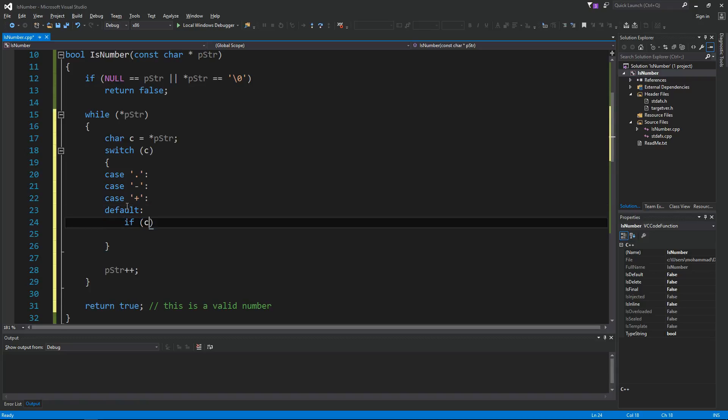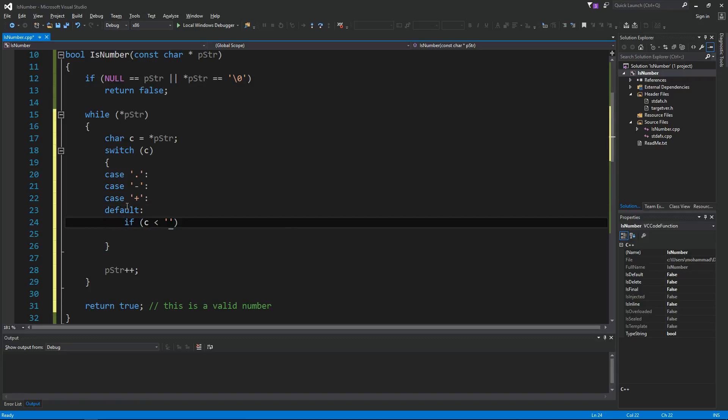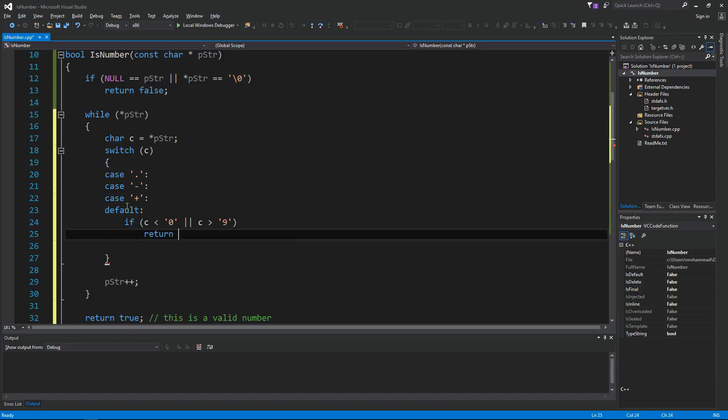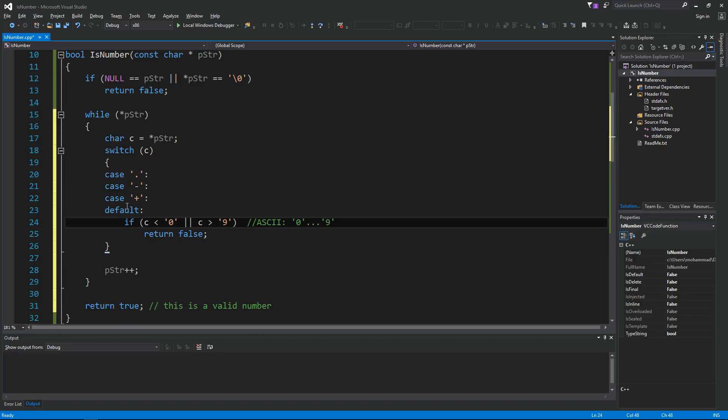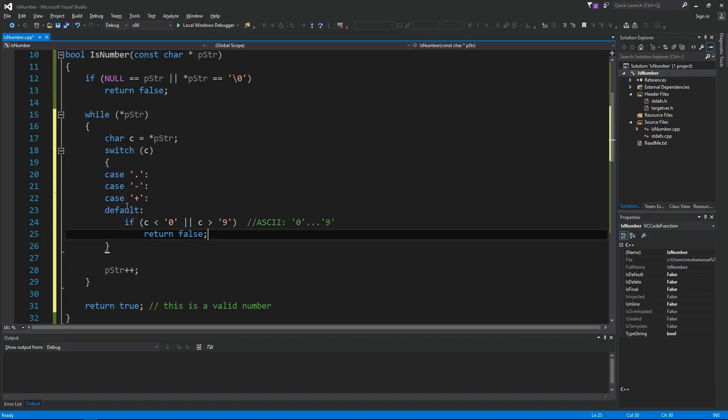And then we can say default behavior is going to be like this: if c is less than 0 or c is greater than 9, then we say return false. If any number falls outside this range, below 0 or above 9, then it's a character that's not supposed to be part of the number. That's why we return false.